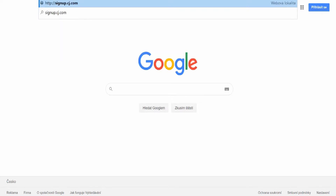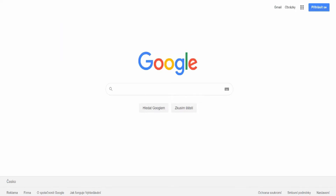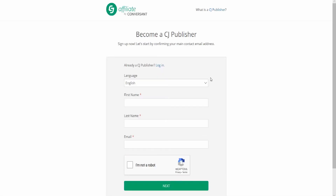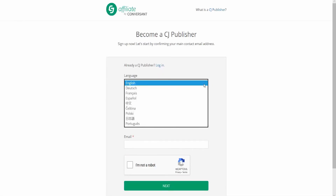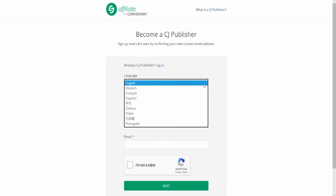First we need to get to signup.cj.com. Here we start our registration by choosing a language — in our case, English.